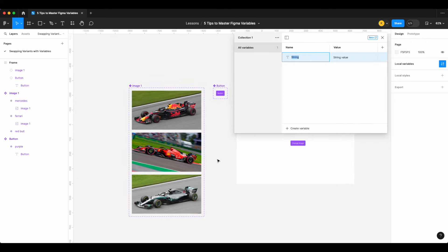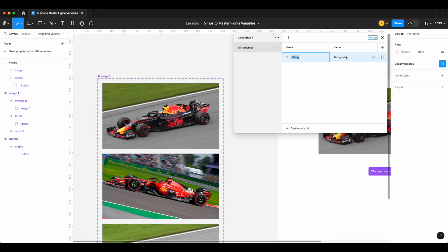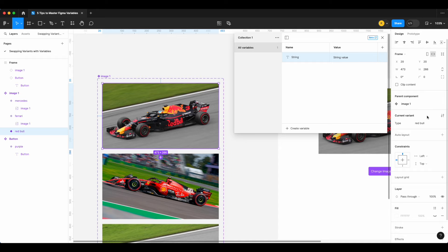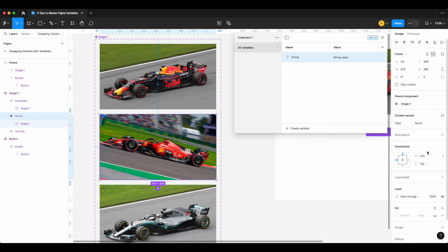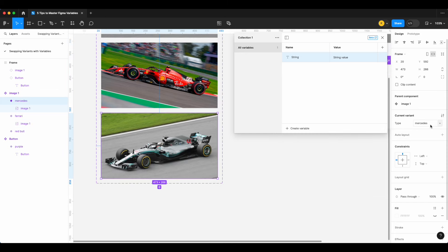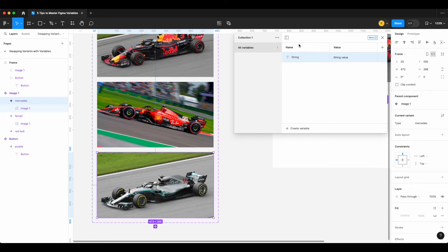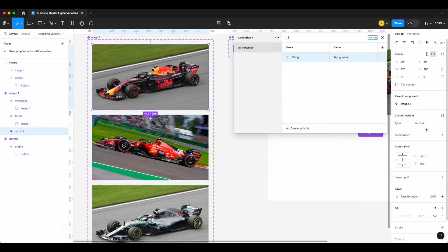Let's go into local variables and create some string variables. The value of the string variable needs to match the name of our variants — Red Bull, Ferrari, and Mercedes are the variant names. Note that Figma variables are case sensitive, so the value must match exactly, including capitalization.